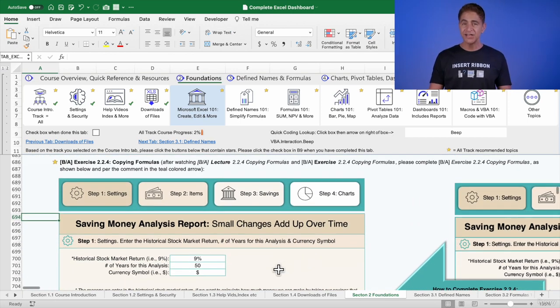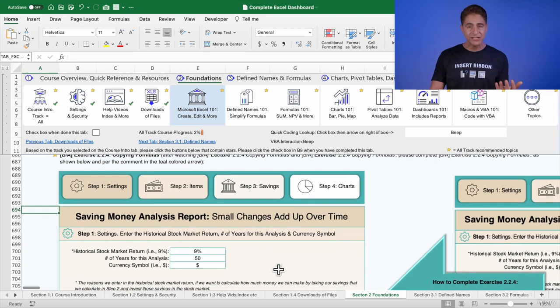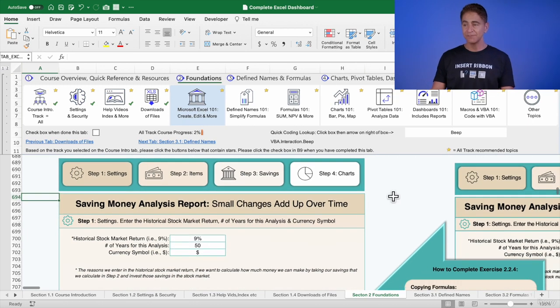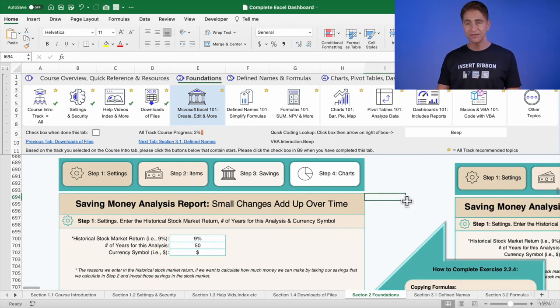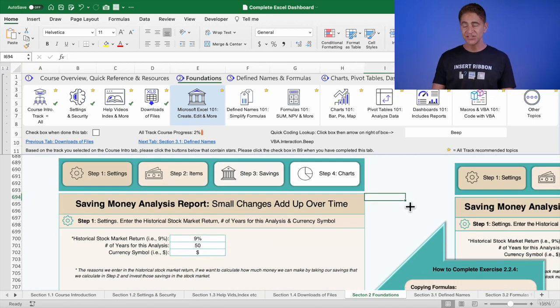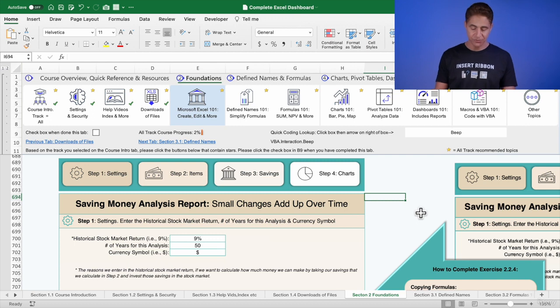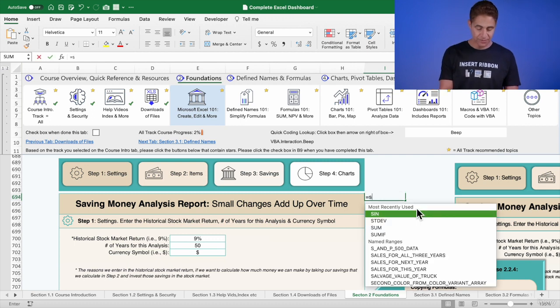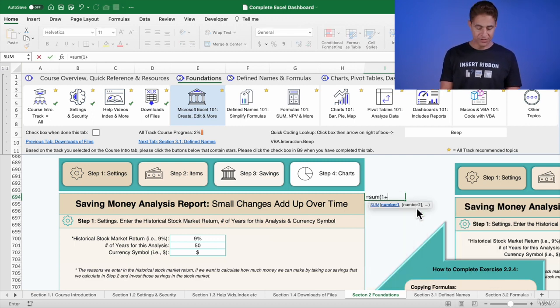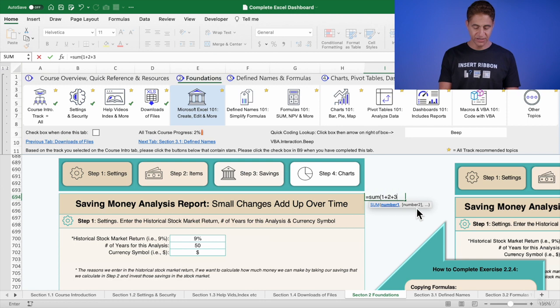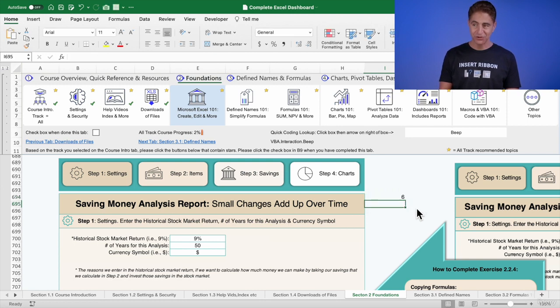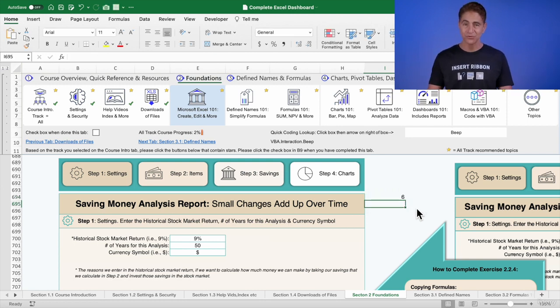Let's say in some random light blue cell here, I have a formula that is equal to sum 1 plus 2 plus 3, close brackets, enter. You don't have to close brackets, Excel does it for you, but that's cool.